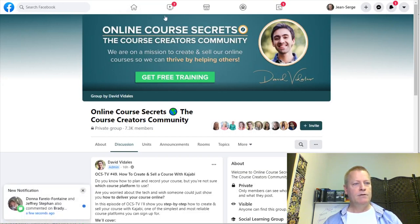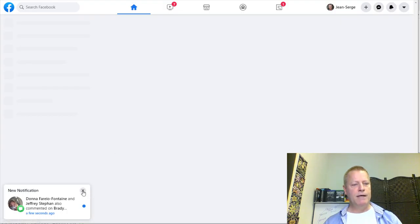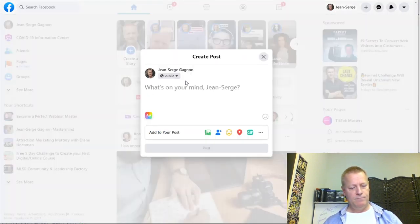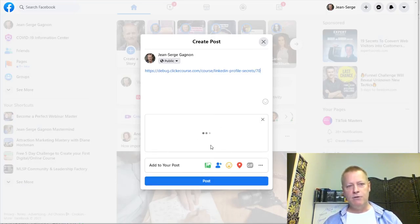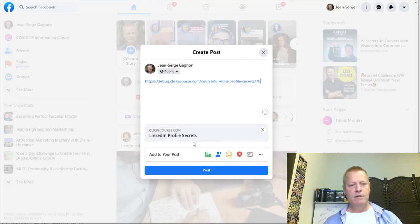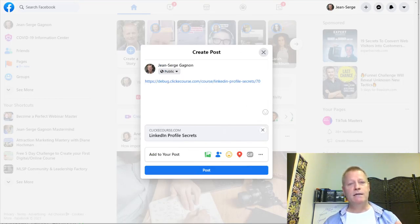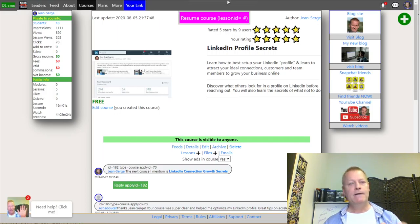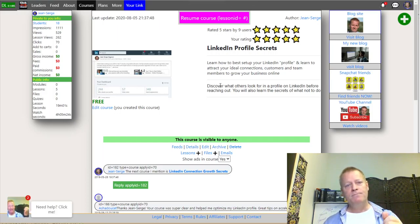If I go to Facebook and share that link, whenever it does the preview the image that shows up will be the thumbnail image you have set for the course. It's also the thumbnail that shows up on the course listing.